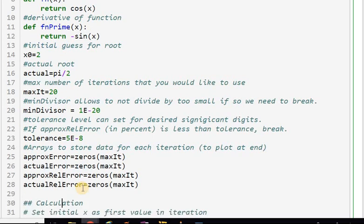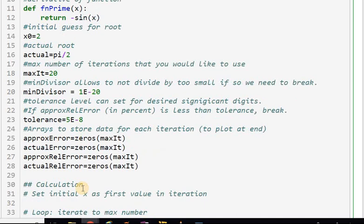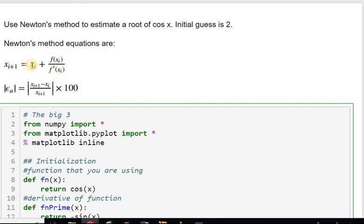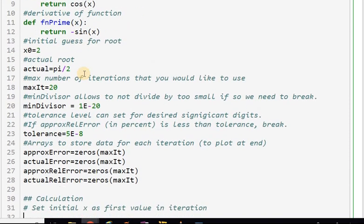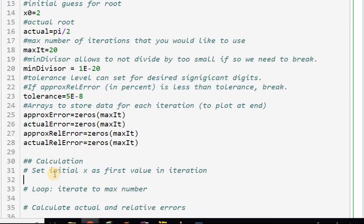First I set my initial x as the first value in the iteration, x_i equals x0. In this equation, I update x_i based on values of the function at x_i, so I'll have x_i and x_{i+1} in each iteration. I'll name the variables similarly to the equation. Then I iterate: for i in range of max_it.